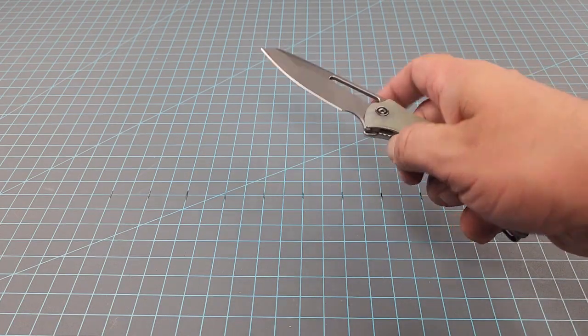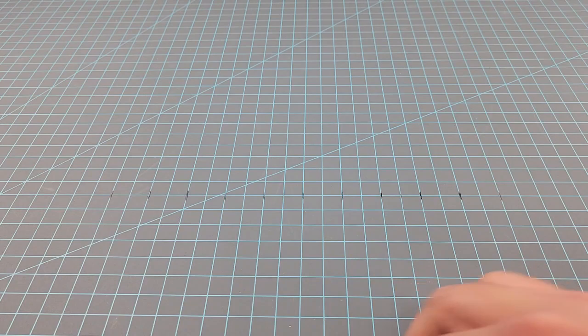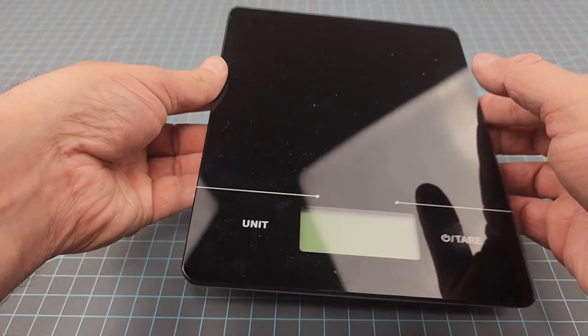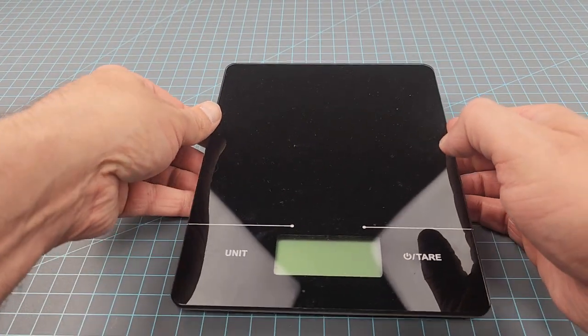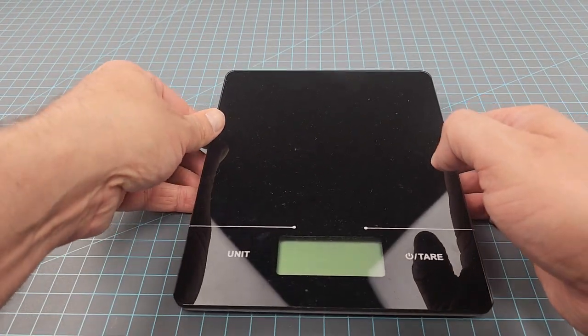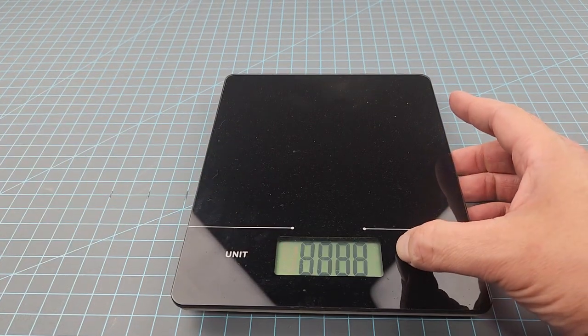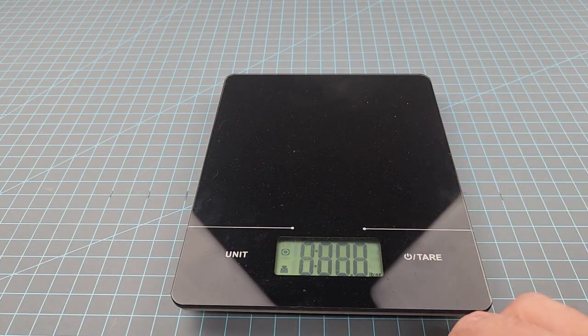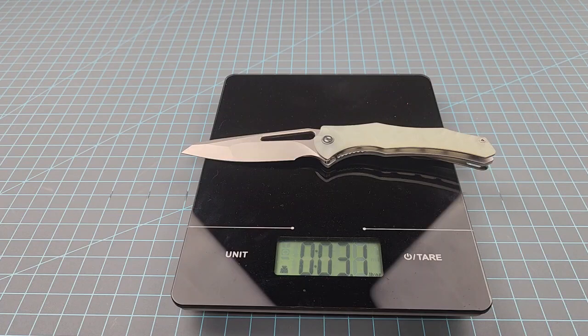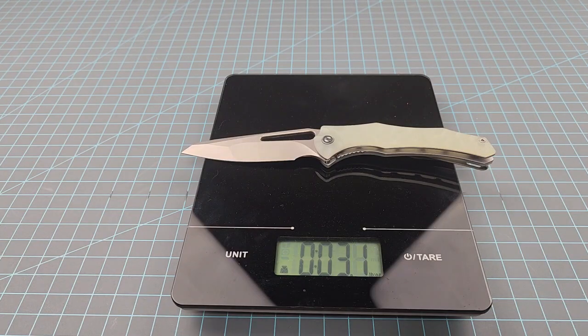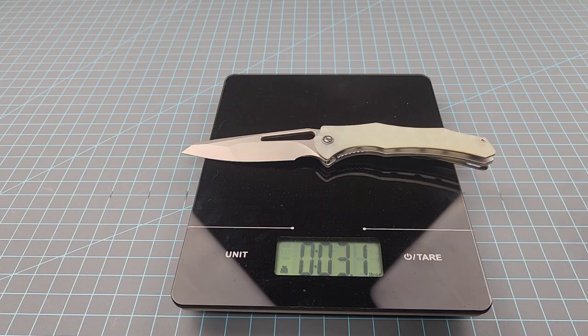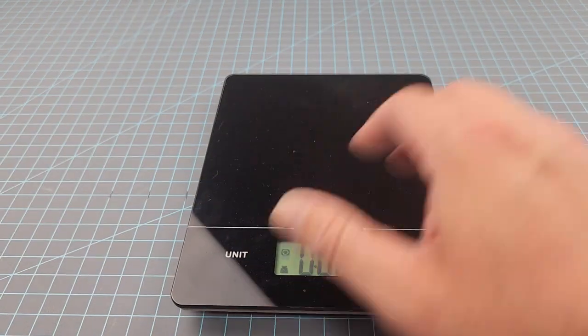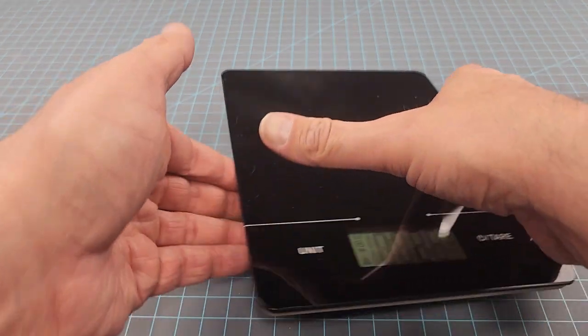Knife Center says this thing weighs 3.07 ounces. Let's see if that is correct and we will try not to screech it this time. Got 3.1. That's close enough man. I mean, this is probably fluid ounces anyway so it's gonna be a little bit off.